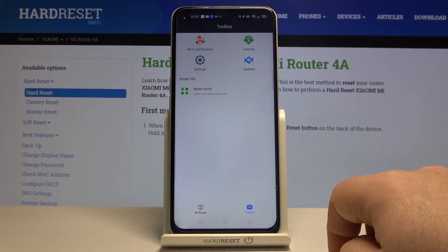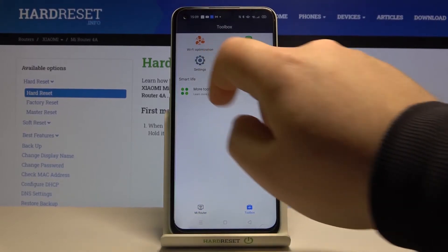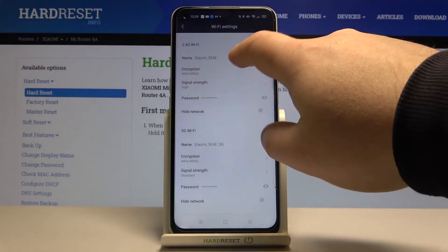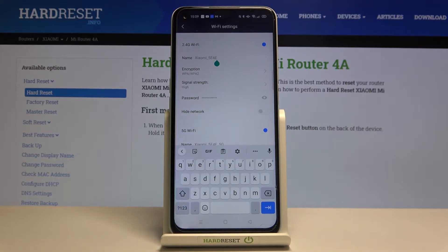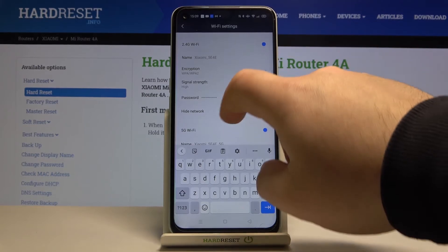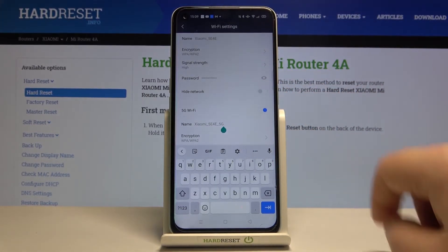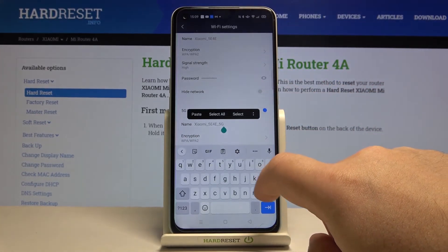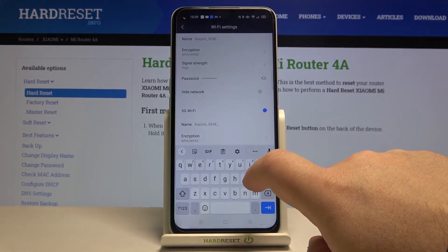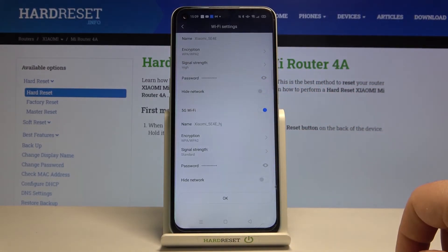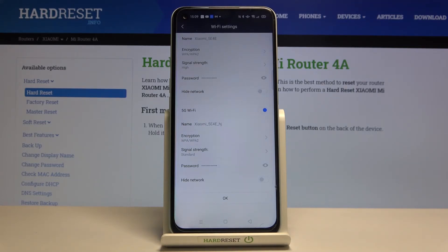Then you need to go to the toolbox, settings, Wi-Fi settings and there you can change the name for the 2.4 GHz network or for 5 GHz network. To confirm everything you need to click on the OK and the Wi-Fi name will be changed.